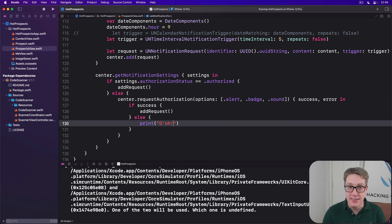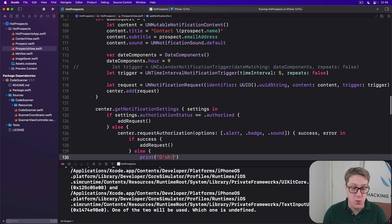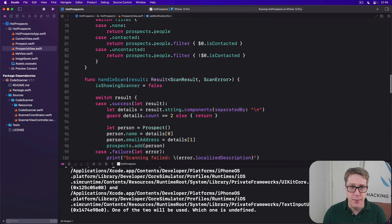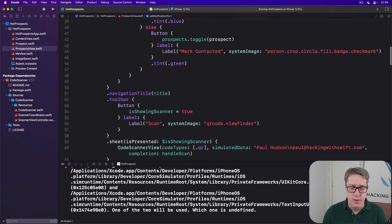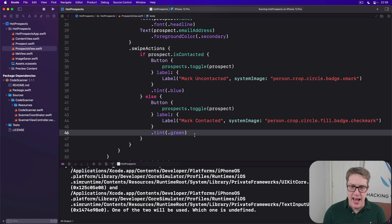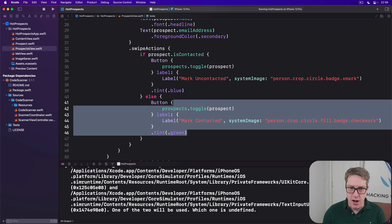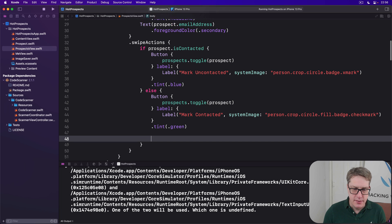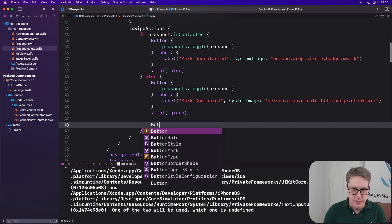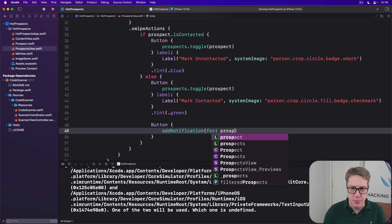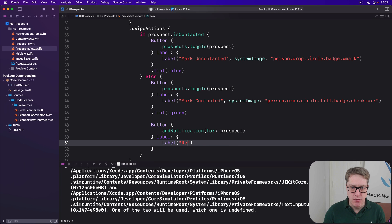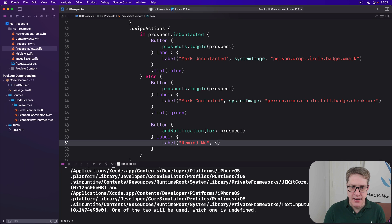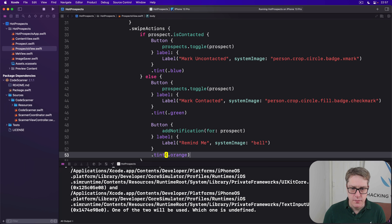So now all that remains is to add an extra button to our swipe actions up here. So if they're contacted already, great. If they're not, you want to have mark contacted of course. But we're going to add below that a new button: add notification for that prospect with the label remind me and system image of bell in a tint of orange.